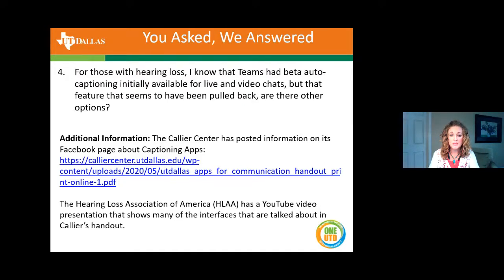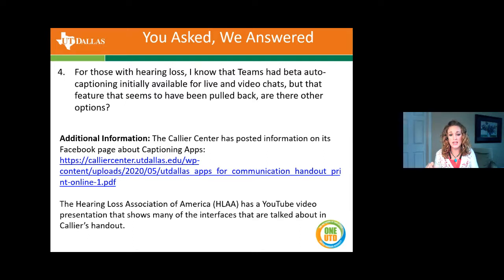From Teams Live, whether you're viewing from a web browser or from the Teams app on your computer, navigate to the bottom right of the page and select the settings icon, then select captions/subtitles. It is important to note that with this feature you do have to wait until the event starts in order to turn it on.